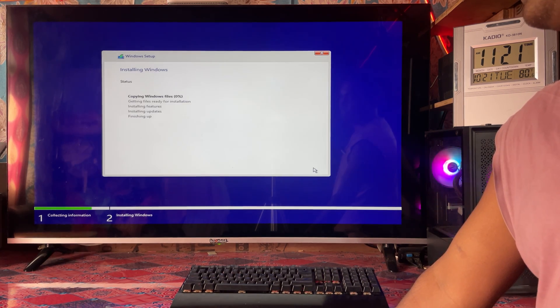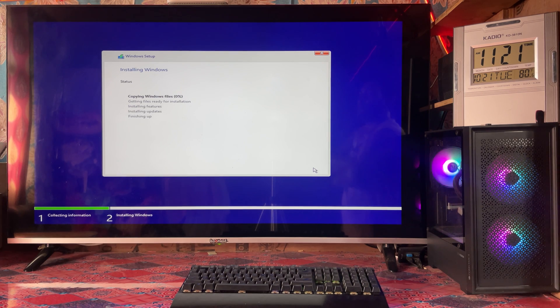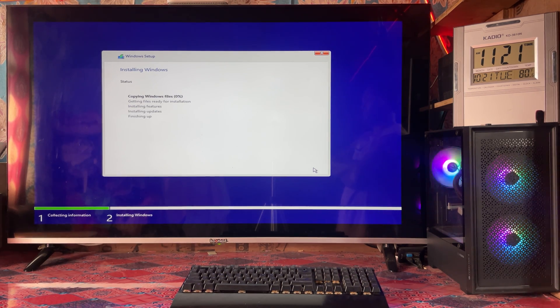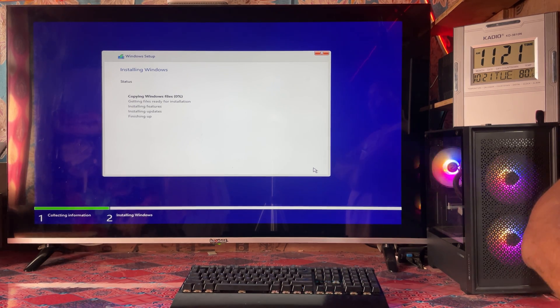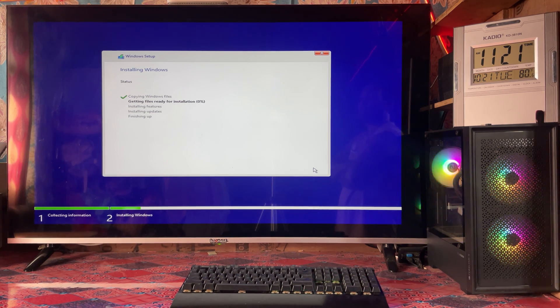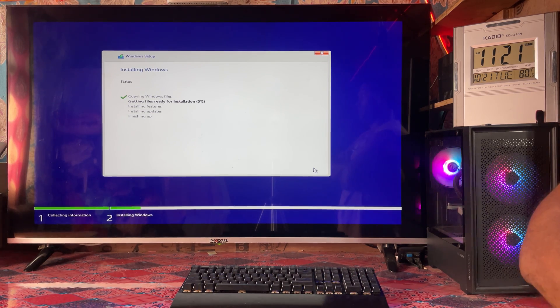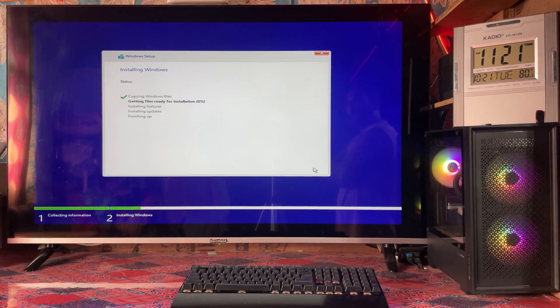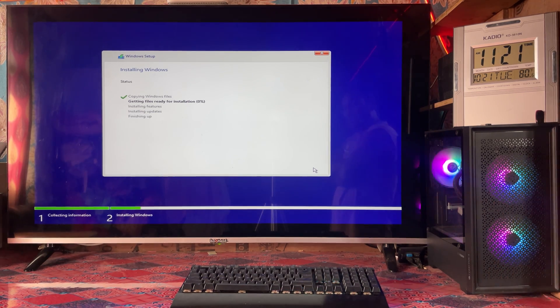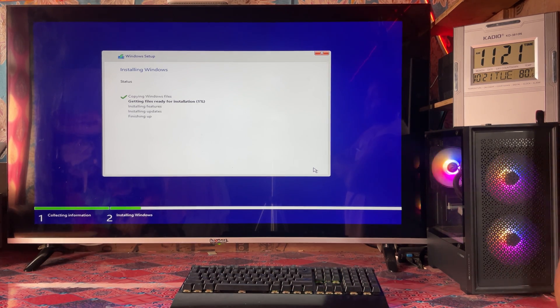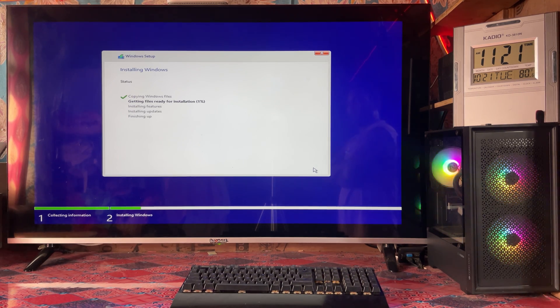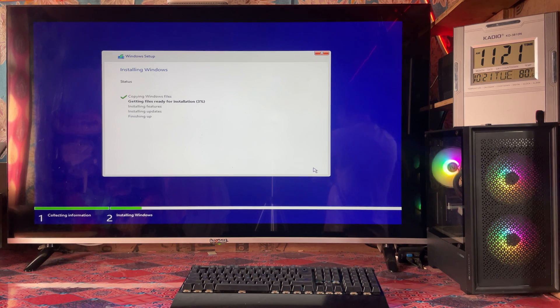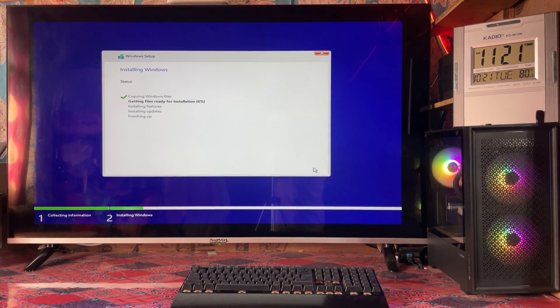See, quickly it has started to copy the Windows files. After copying files, it will start to install. See, now it's 100%, getting files ready for installation. We're waiting, simple as that. Smoothly you can have it, and the last step is to enter the user name, create a user password, and this will be finalized and ready.